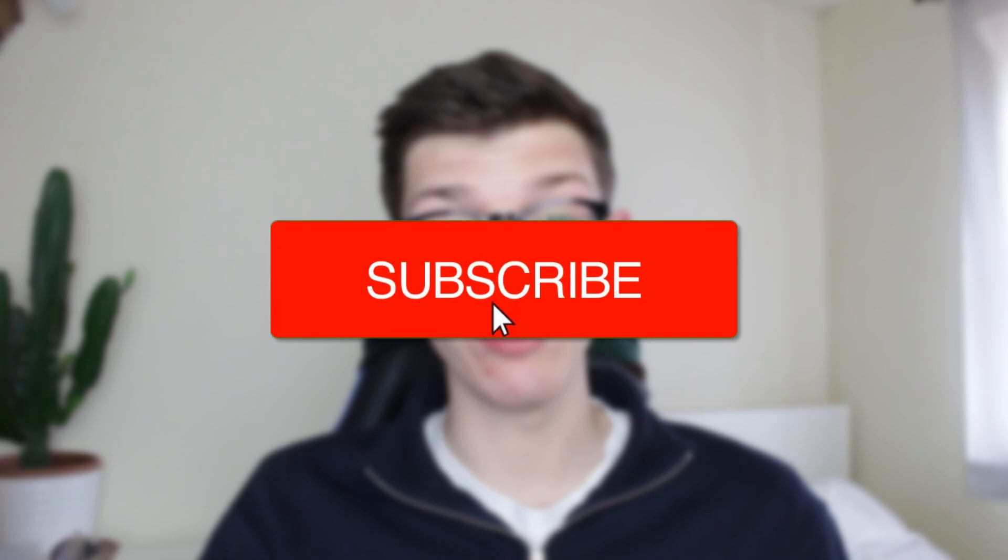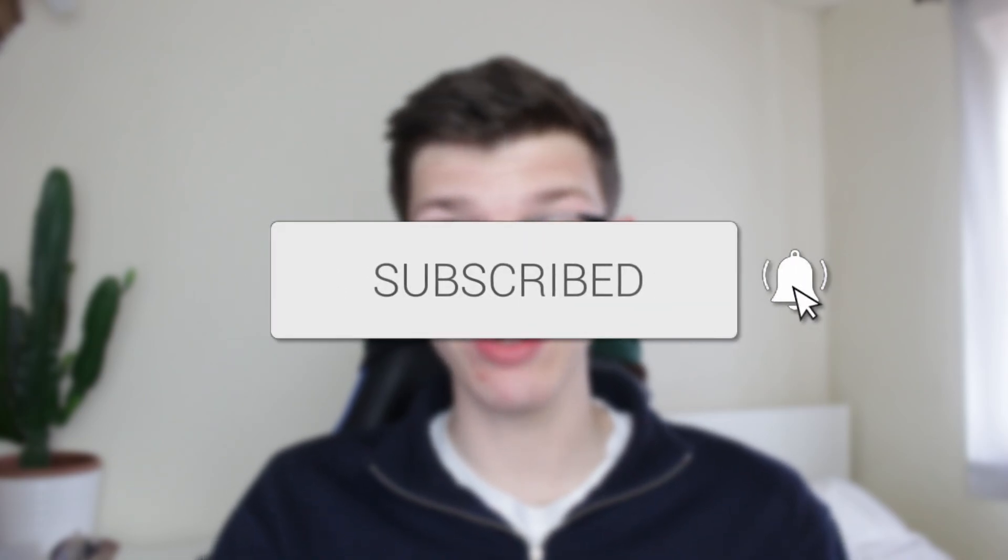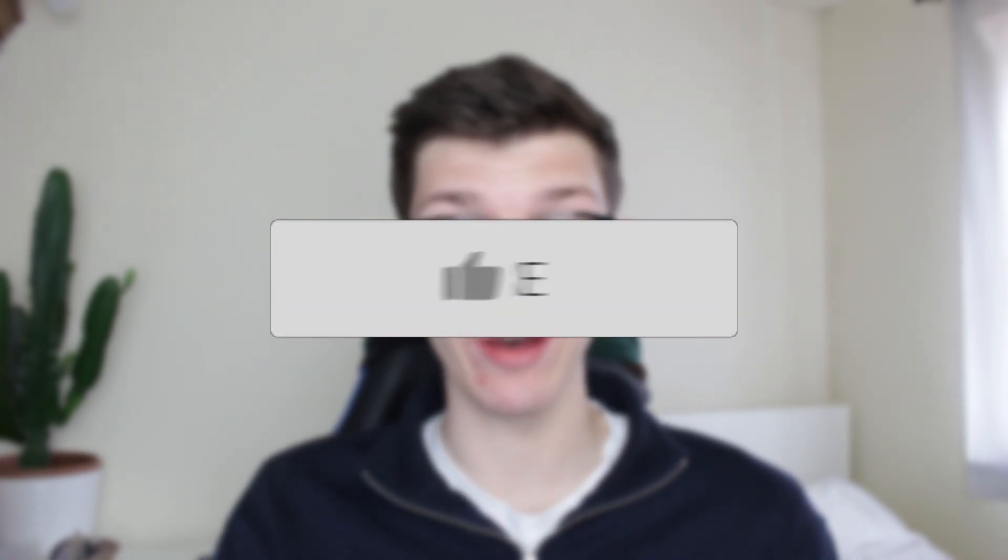We'll guide you through how to cancel your Shopify subscription and close your store. If you find this useful, please consider subscribing and liking the video.